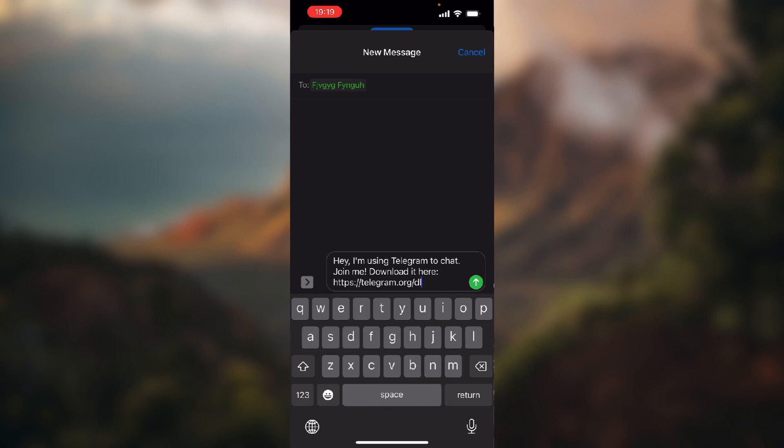link and it will take them to download the application. Then they make an account and